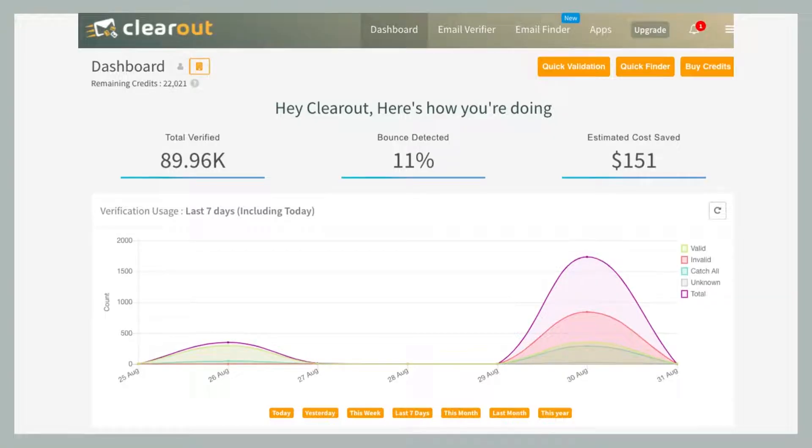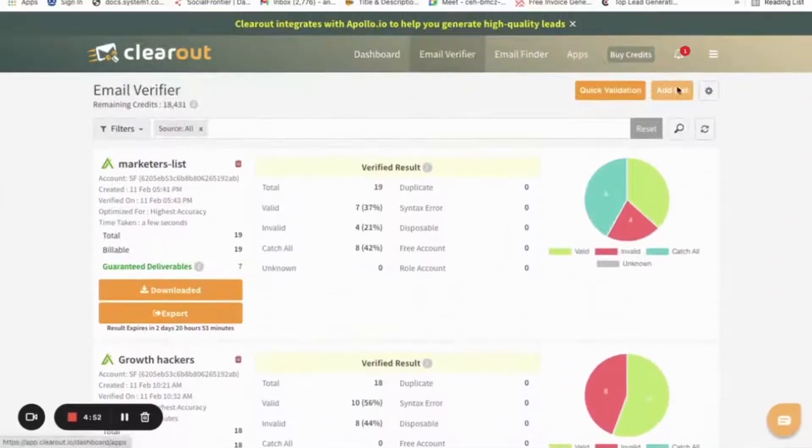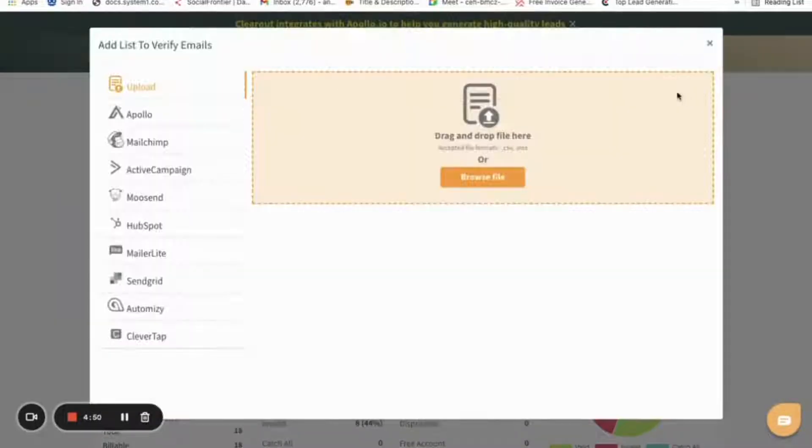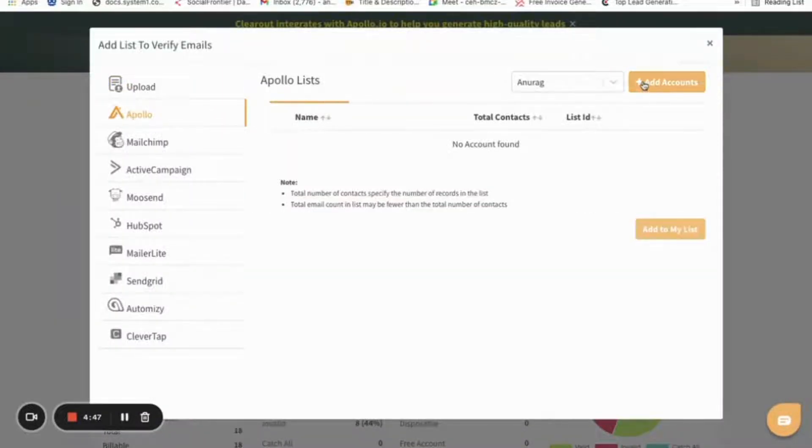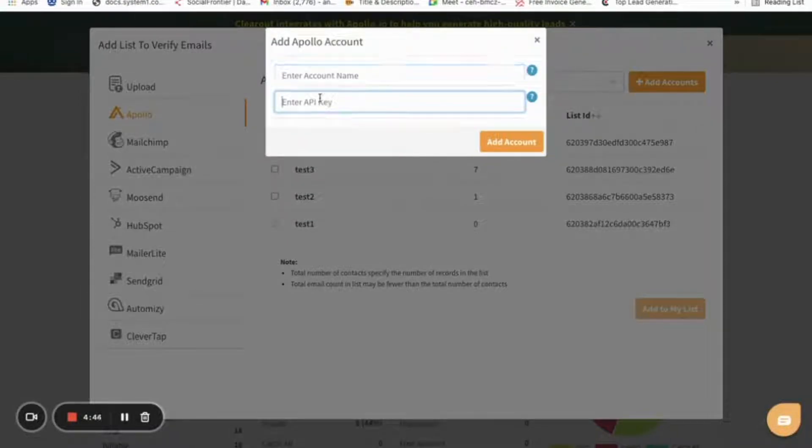It's a pretty simple three-step process. The first thing we need to do is connect our Clearout and Apollo accounts. To do so, you need to click on Add List, go to Apollo. Here you can see the option to add accounts. You need to enter the account name and API key.